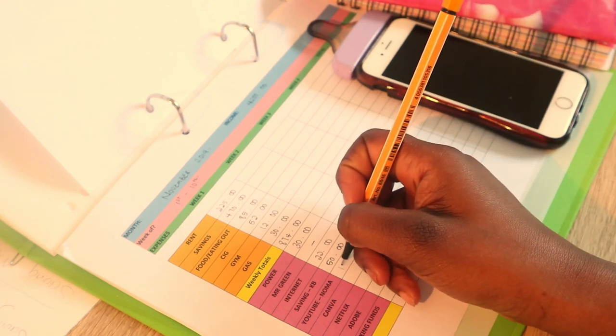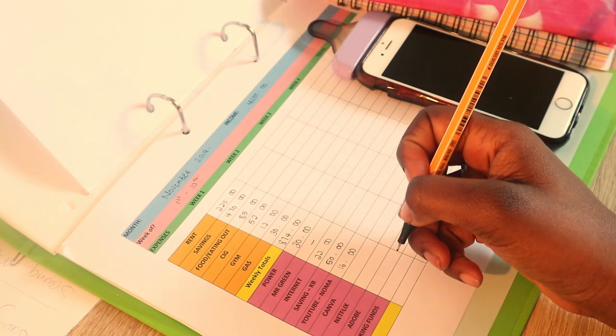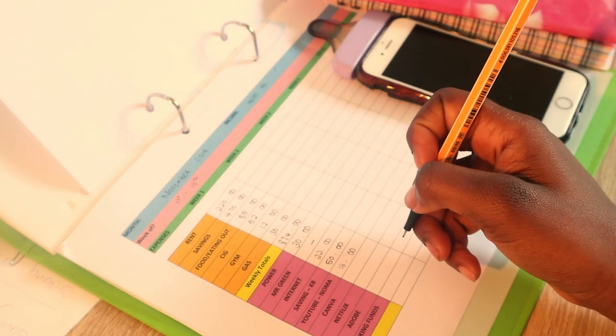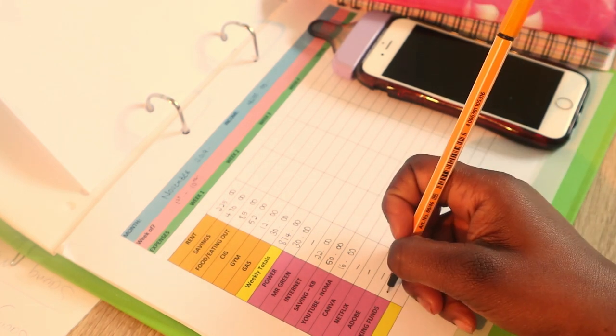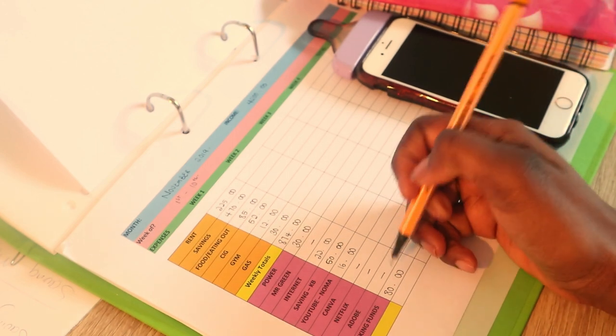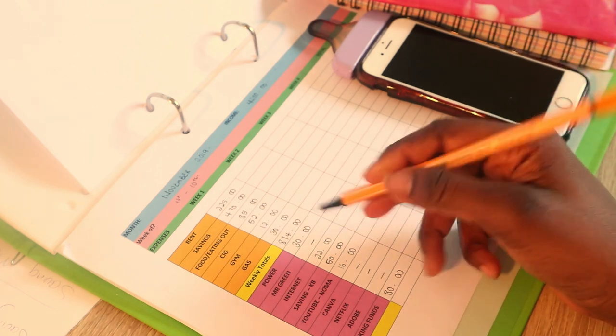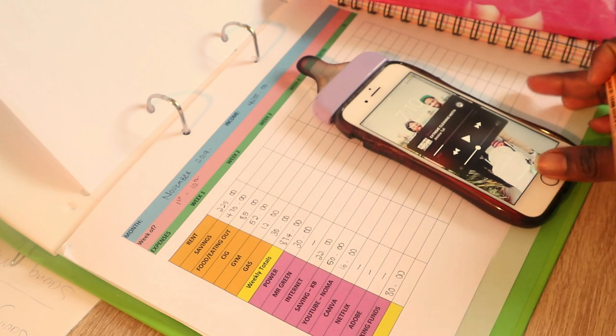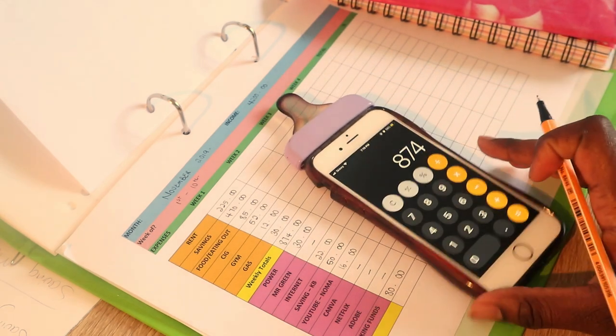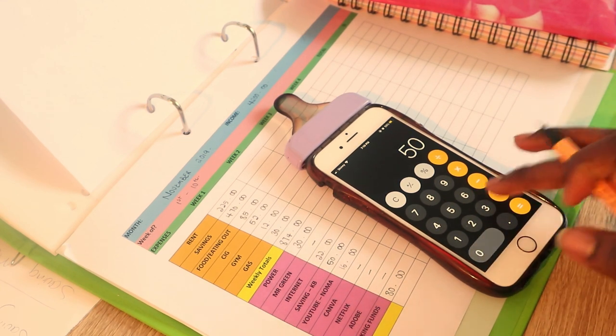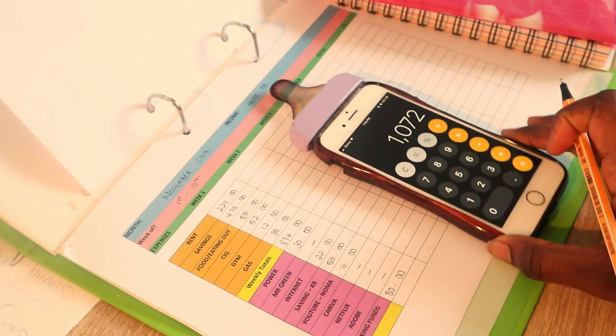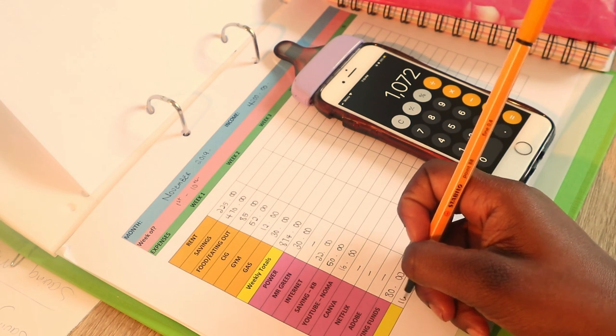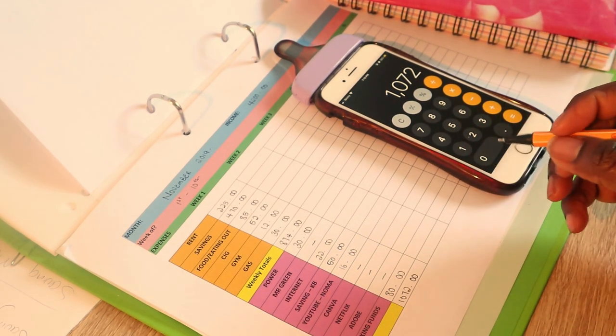YouTube, this week I pay for YouTube. Canva, no. Netflix, no. Adobe, no. Sinking funds $80. This is one of the reasons why I'm not doing a lot of bills this week. All this together is $1072, which is good because I budgeted $1100 for this week.